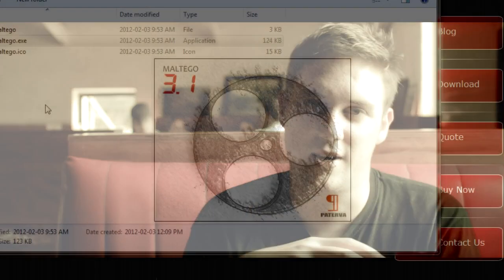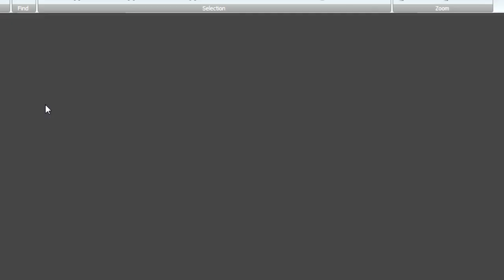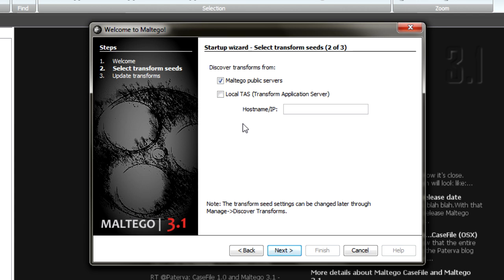I'm going to fire up the tool. You'll see there's a nice new splash screen loading up. We're going to go over some of the things we've made a little bit easier. Once it starts up you're going to get a nice little wizard - click Next and it's going to let you discover either from the public server, available to all commercial users, or from your own server. If you have your own, just put in an IP address and it'll do everything else for you.